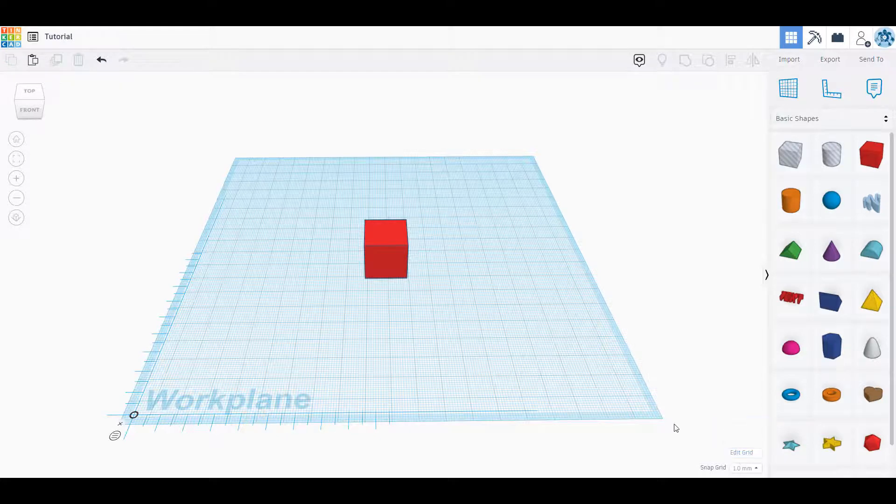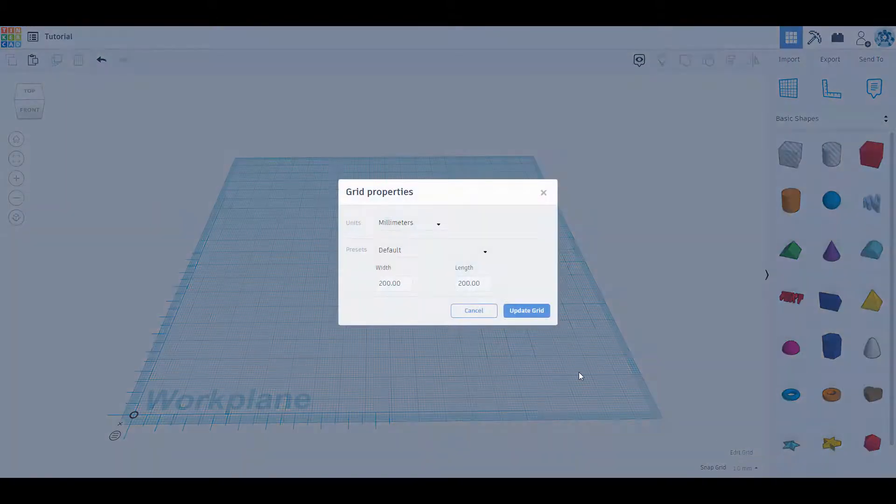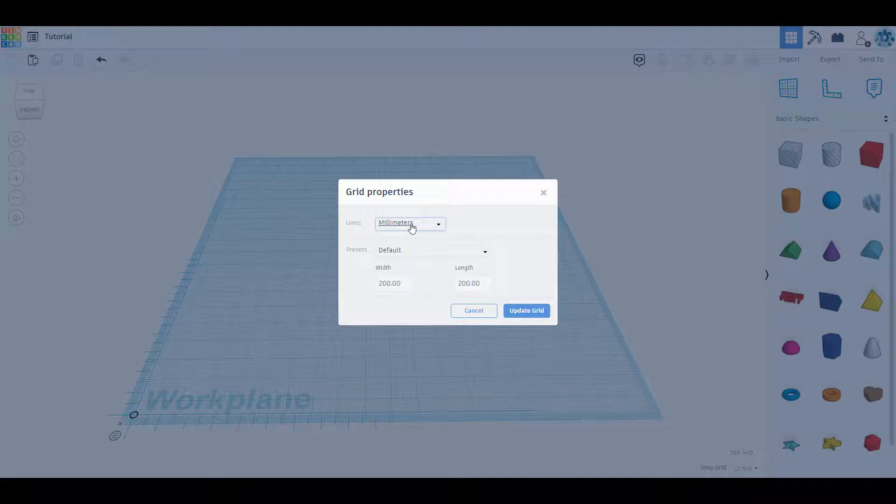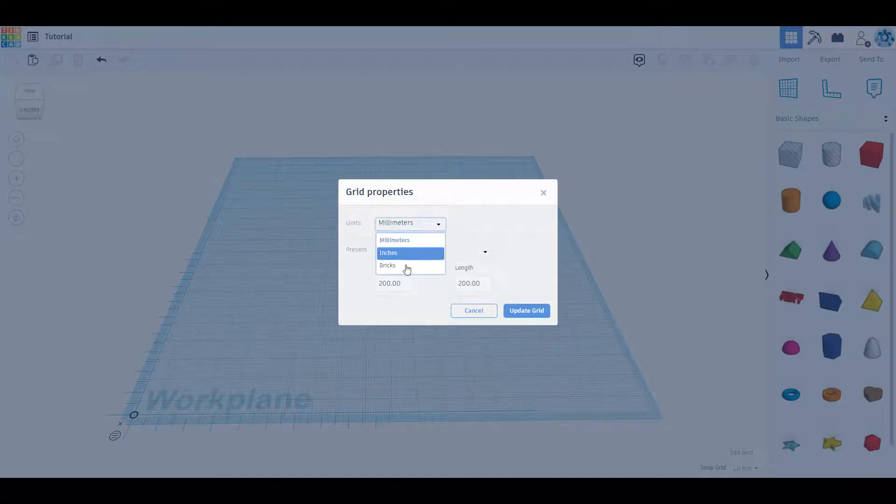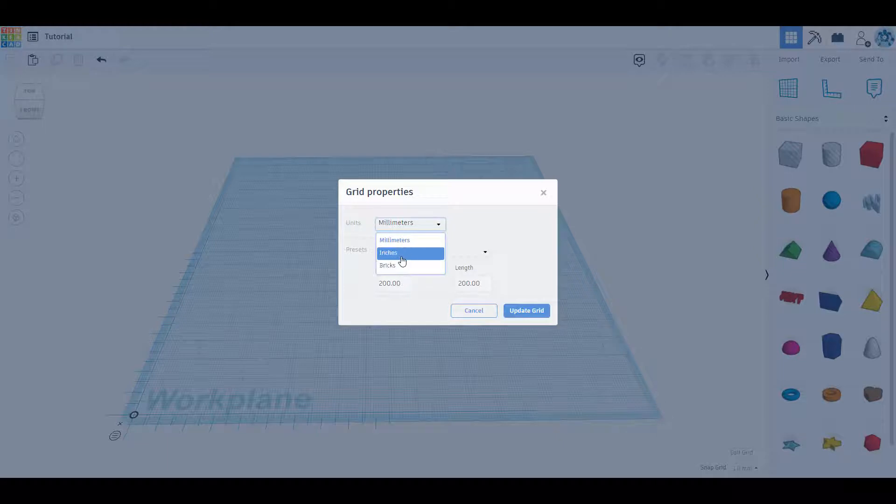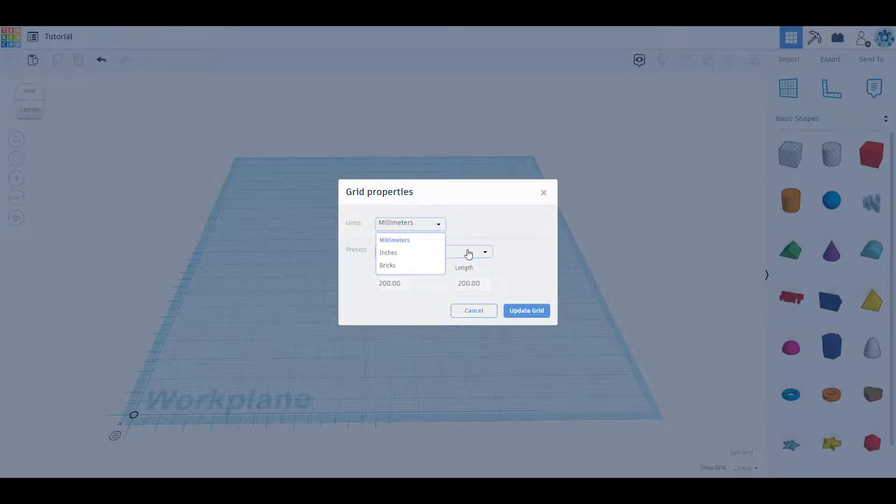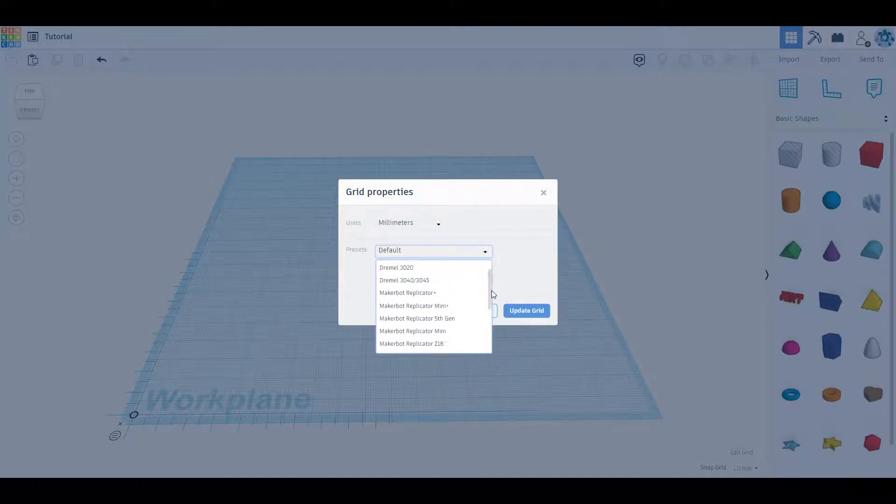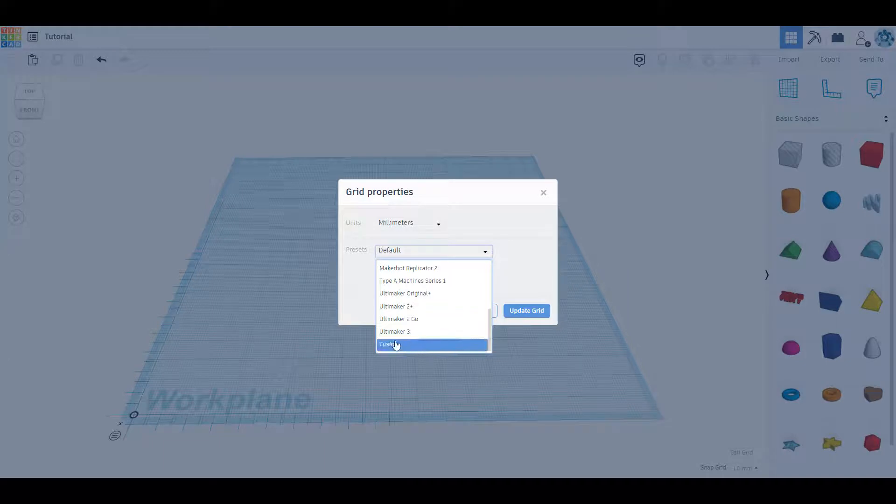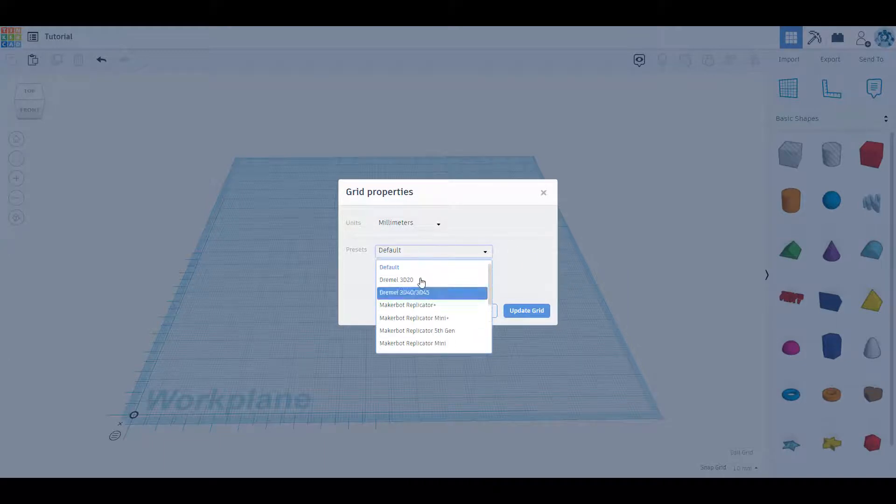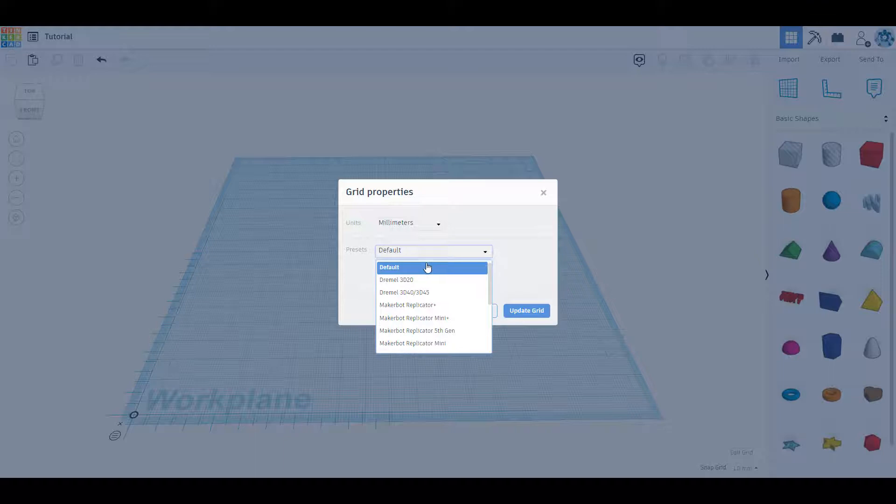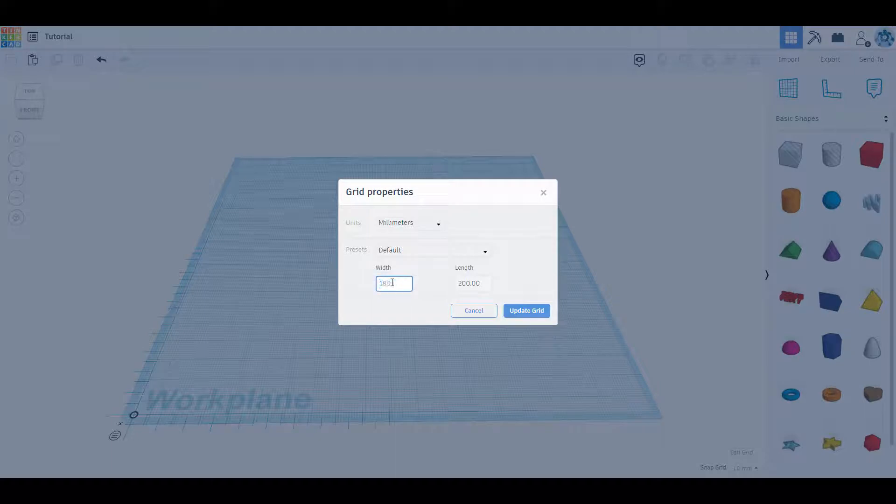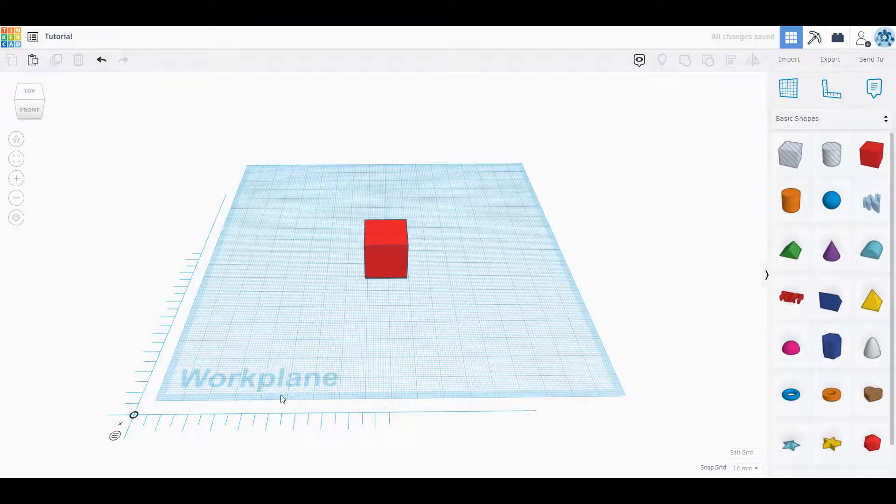In the bottom right here besides the basic shapes we have our edit grid. I could edit my grid, I could change my units to millimeters or inches. Bricks we're not really going to use that because we're not in the brick function. Millimeters and inches is where you're going to spend most of your time. Then presets, we have different presets for different 3D printers that you might use, or you can custom preset it for your 3D printer's build plate so you know how big the build plate is. You don't have to choose custom, you could just edit here. We can make this 180 by 180 and we can update our grid to be smaller.